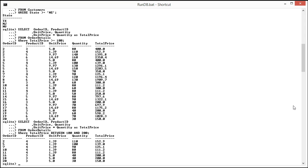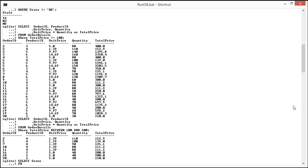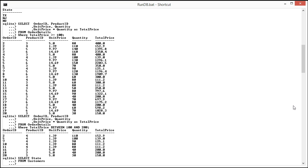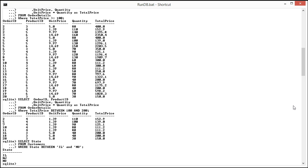Also we can do the same thing with text values. So in the state example I could do SELECT state FROM customer WHERE state BETWEEN Illinois and Nevada. And it brings back Illinois, New Jersey, and Nevada.